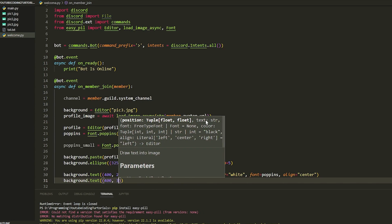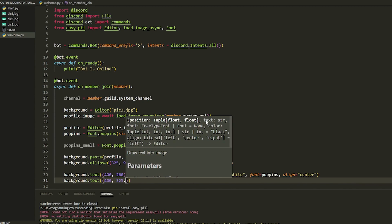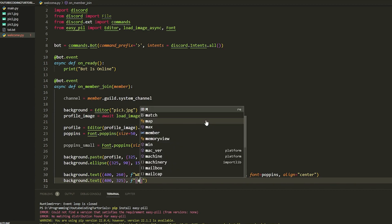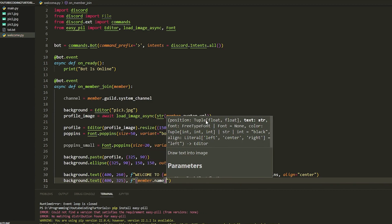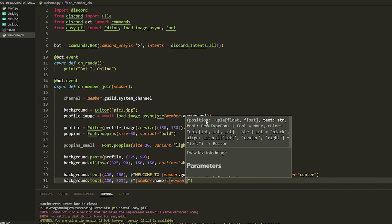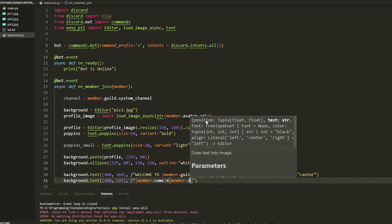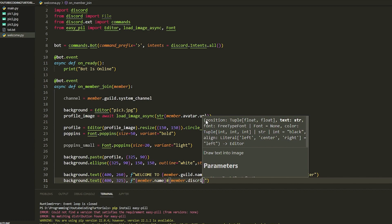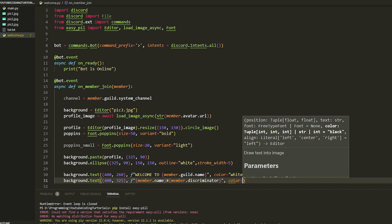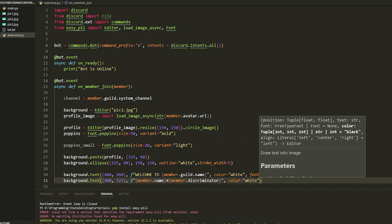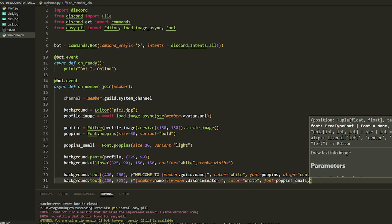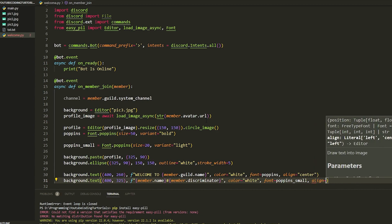Then another text call: `background.text((400, 325), f'{member.name}#{member.discriminator}', color='white', font=poppins_small, align='center')`. That puts the member's username and discriminator underneath in the smaller light font.